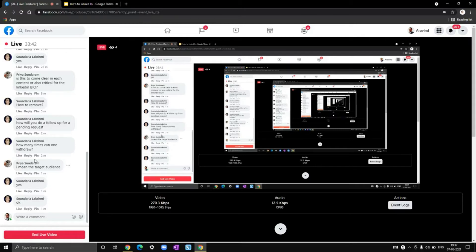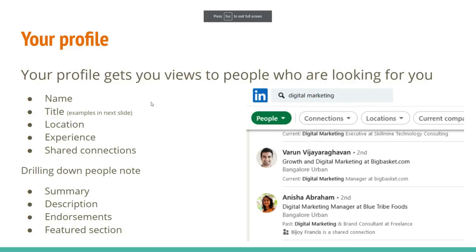Now that you understand your target audience, dress up accordingly. Create your profile not how you want it to be, but how others want it to be — how a potential connection might look for someone like you. Your profile gets you views from people you're looking for, or who are looking for you, from both sides. If a recruiter is looking for a software engineer with passion for C++, your profile should say exactly that.